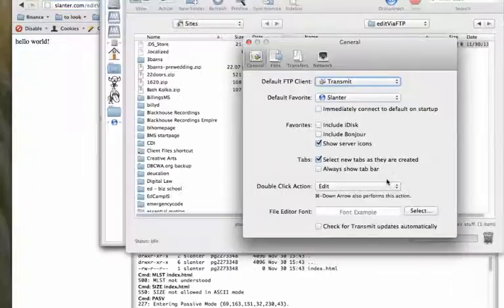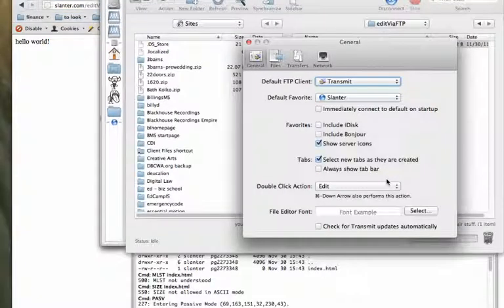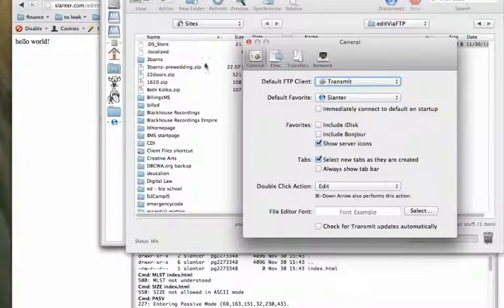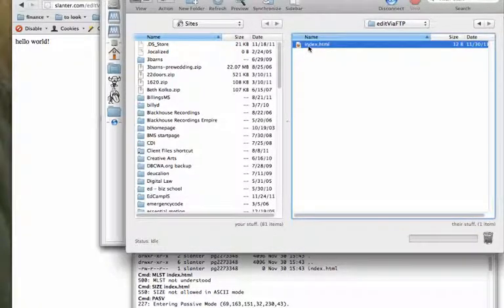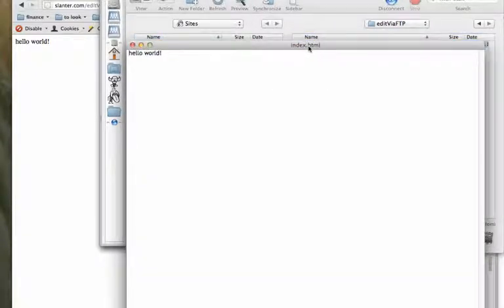And then when I refresh in my web browser, there's the information. Of course, the nice part of editing within the FTP program is that your changes are instant. There's no download and upload.